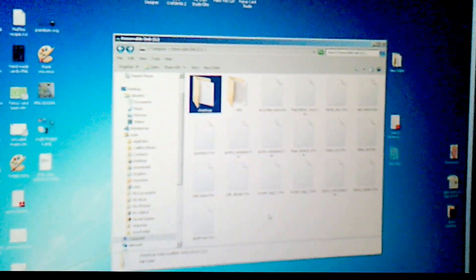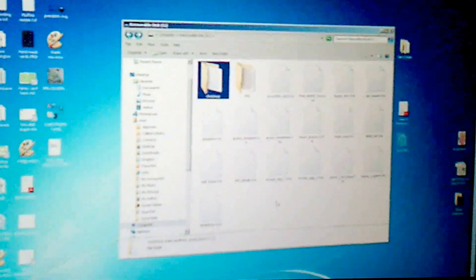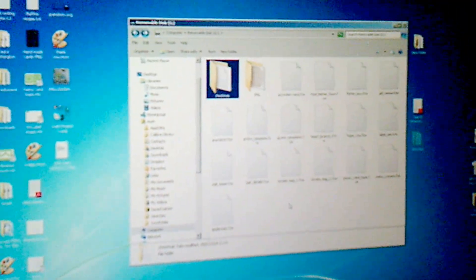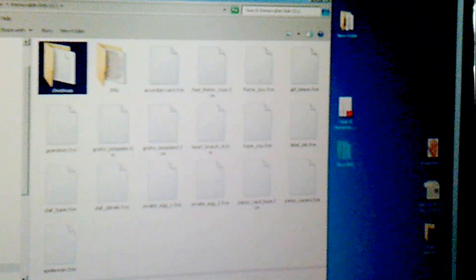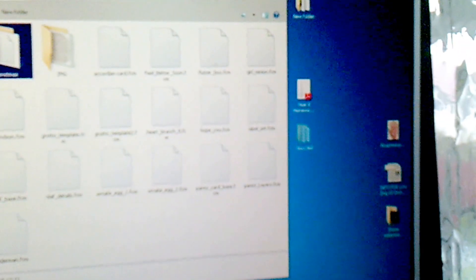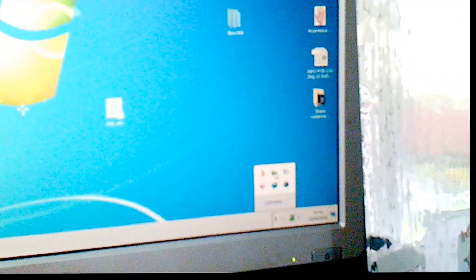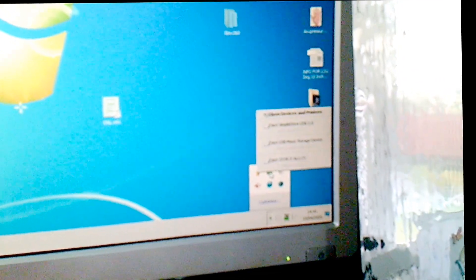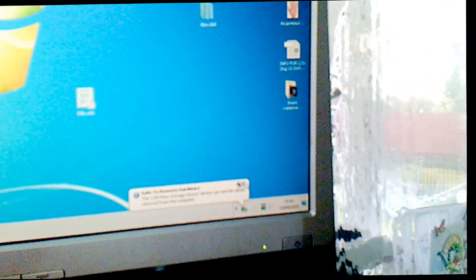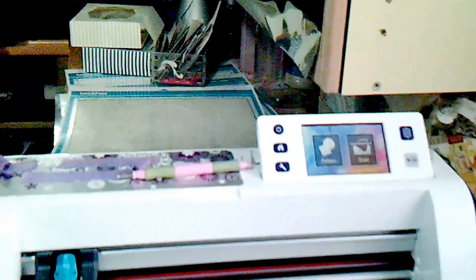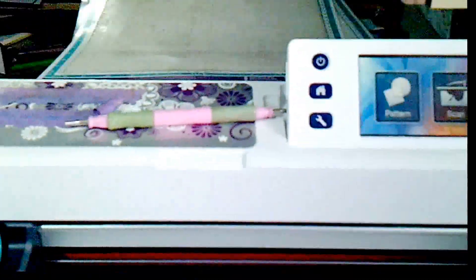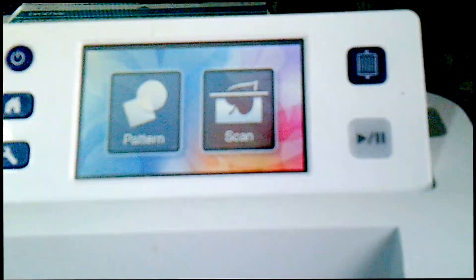Okay, so there's the folder on my computer. I'm just going to click on the X, and then remove it. And it's that one there. So there's the stick there, which I'm going to take out, and I'm now going to move to my Brother Scan and Cut.